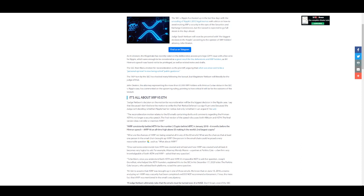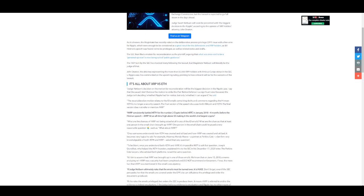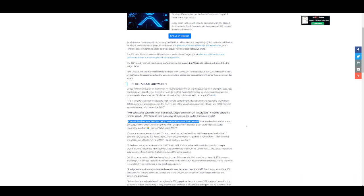The reconsideration motion relates to the 63 emails containing drafts and comments regarding the Hinman 'ETH is no longer a security' speech. The final version of the speech discusses both Bitcoin and Ethereum. The final version does not refer or mention XRP. XRP consistently battled ETH for number two crypto behind Bitcoin in January 2018, six months before the Hinman speech. XRP hit an all-time high above $3, making it the world's second largest cryptocurrency. What are the chances of XRP not being raised at all in any of the 63 emails? The 63 emails that all the people participating in them believed they would always stay private, that they would never be released.